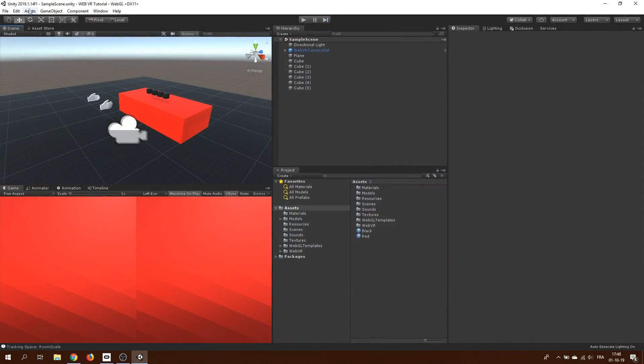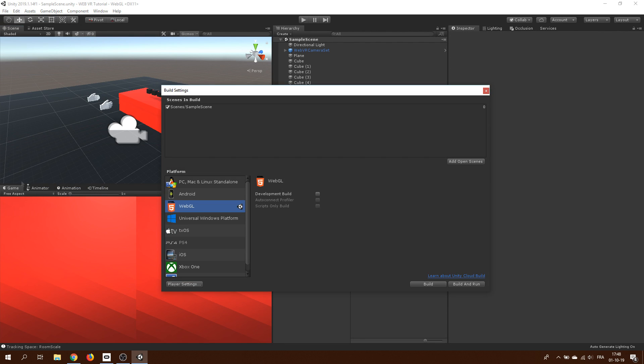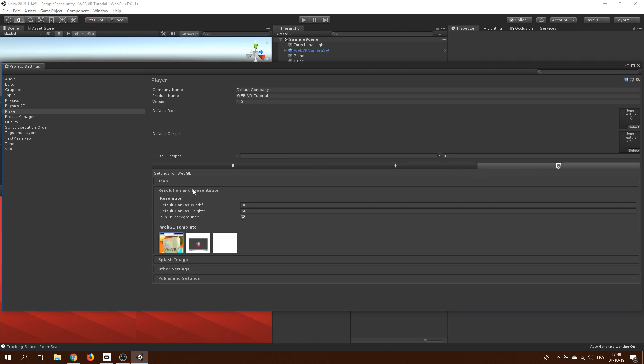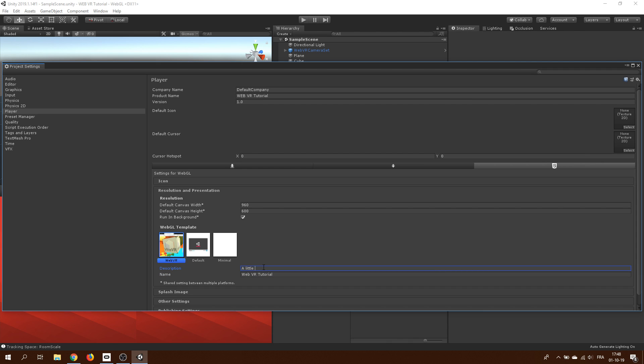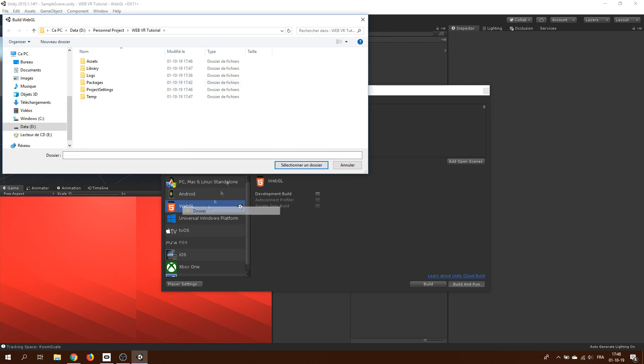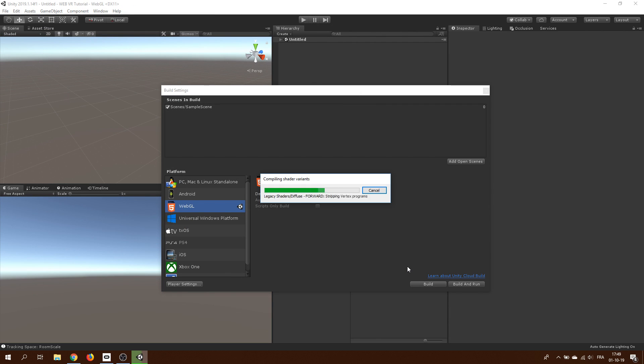Oh, and one last thing that is good to check before building is that we have correctly selected the webgl template in resolution and presentation settings here on the player project settings. I can also make a description for my app that will be visible inside the web browser. Now let's click on the build setting and click on build and run.